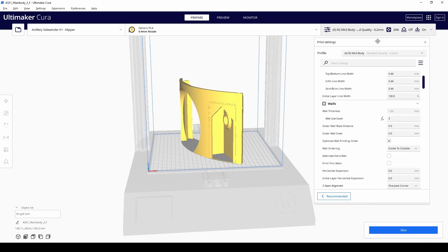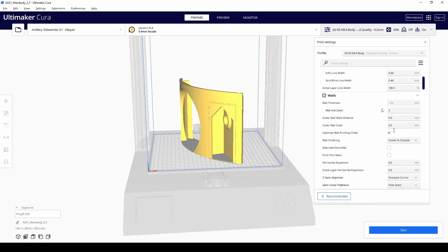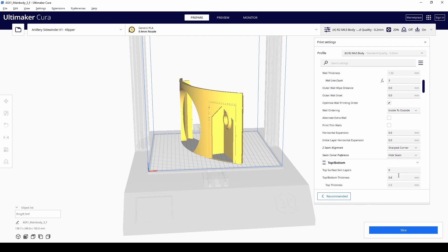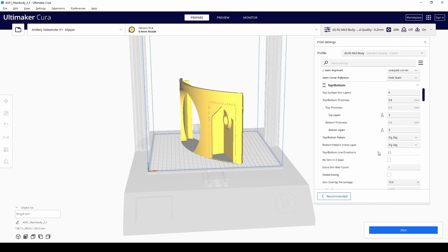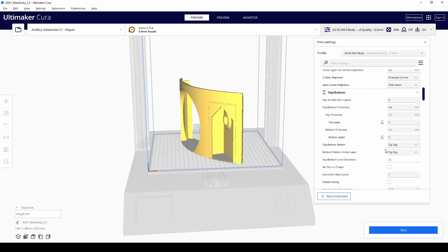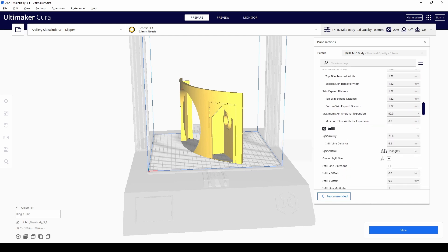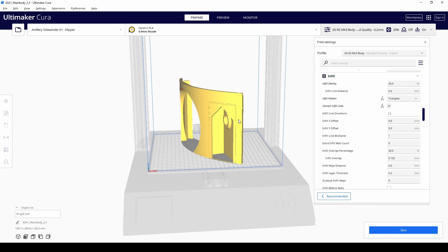Let's try that again. Yeah, 0.2 mil layer height, 20% infill, three walls and three top and bottom layers. I do a zigzag pattern and then I use triangle infill. That's just for the main body pieces.